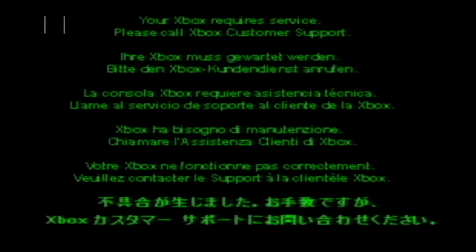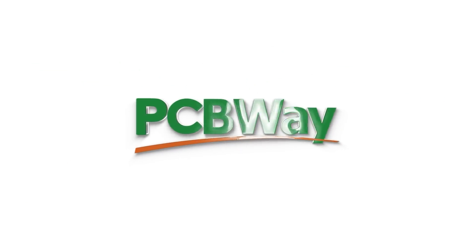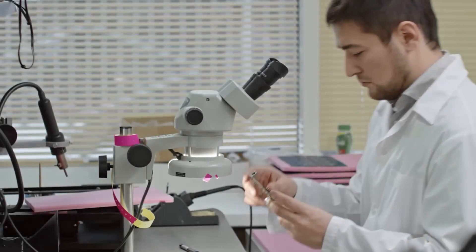All right, let's have a look then. Today's video is sponsored by PCBWay.